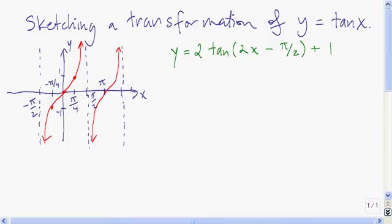In this video I'm going to show you how to graph transformations of the tangent, cotangent, secant, and cosecant functions.